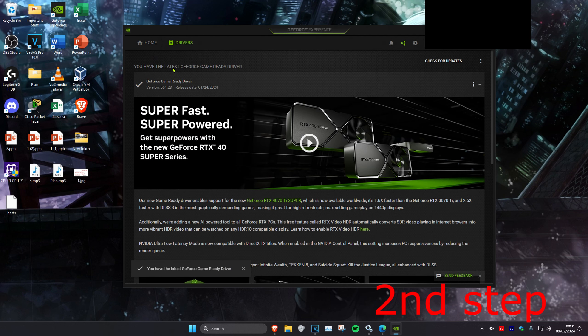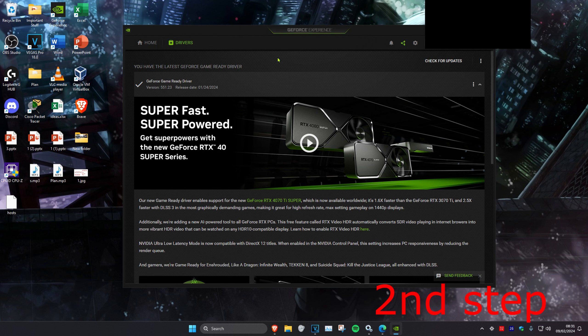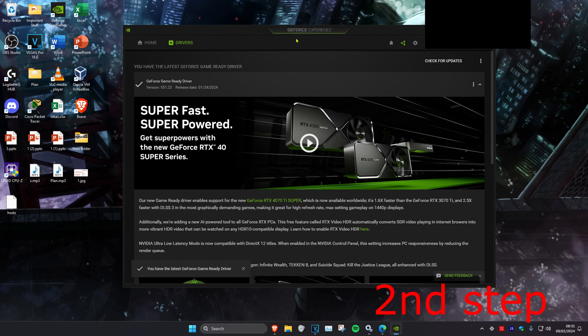Then you want to make sure that you have the latest GeForce Game Ready driver installed to your graphics card. Click on check for updates and it will check this for you. So once you install that, you want to reset your computer and then it probably should be fixed.